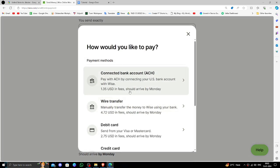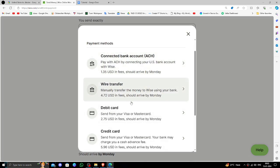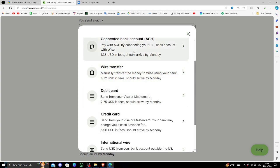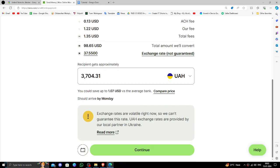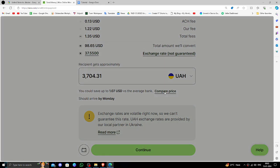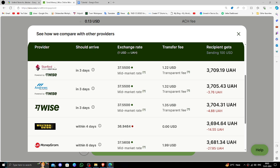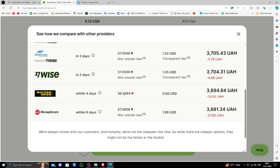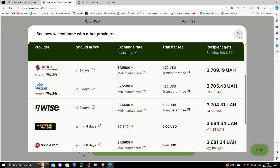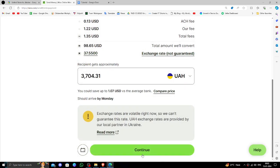From here you can do a connected account transfer. After that, you have to click on the Compare Price option, and from here you can compare the prices of the exchange rates across different exchanges. Then click on Continue.